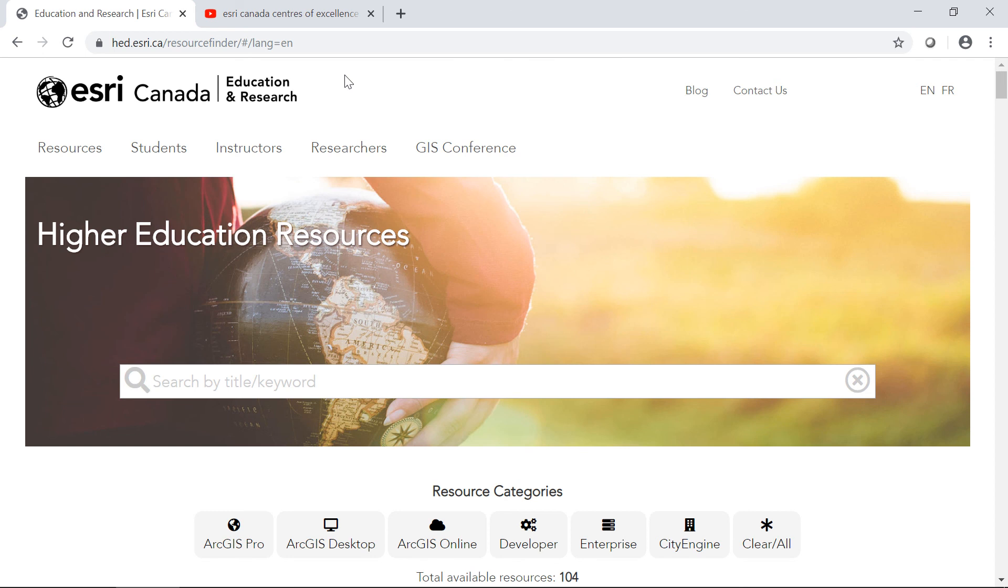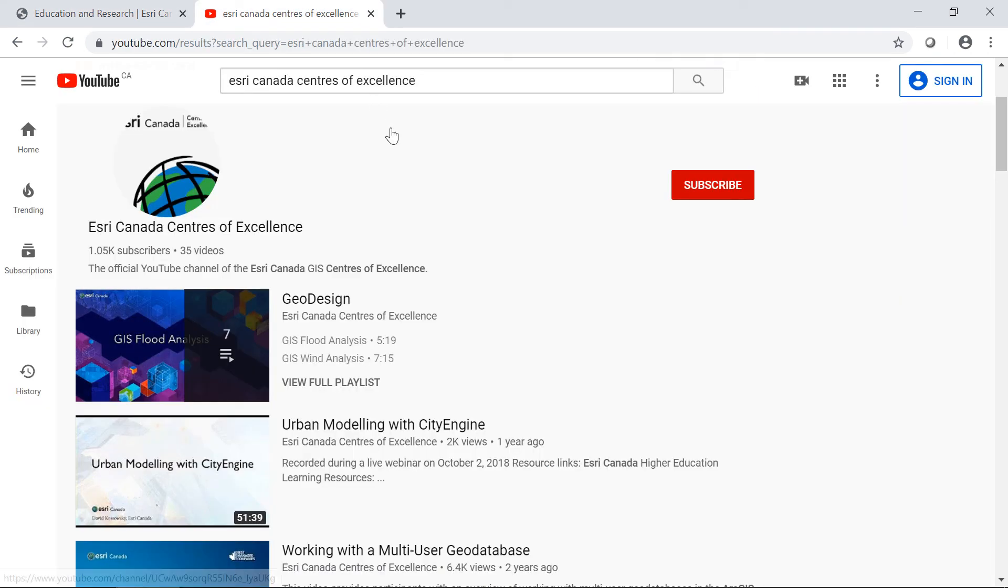This concludes working with raster data using R ArcGIS Bridge tutorial. For more videos and tutorials check out ESRI Canada higher education resource finder or subscribe to ESRI Canada Centers of Excellence YouTube channel.